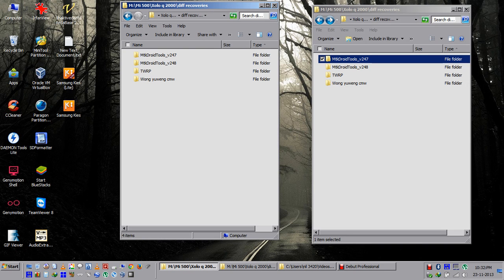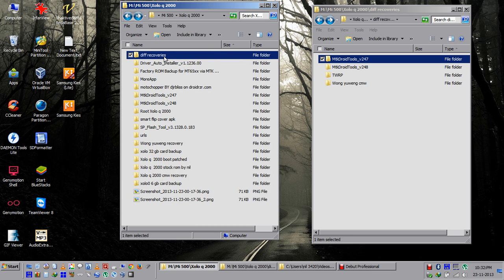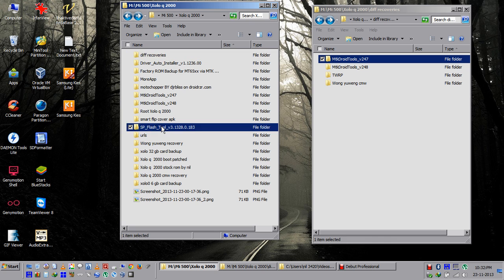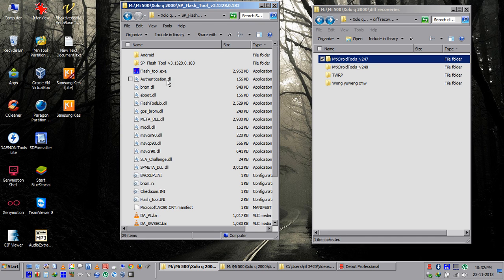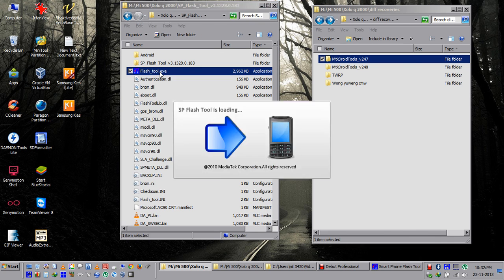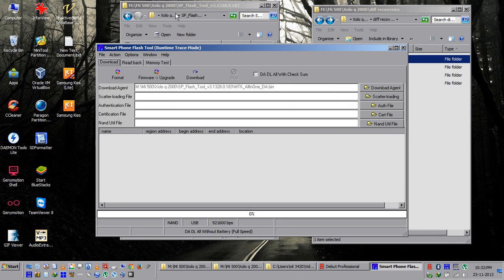Hi, I am going to show you how to flash recovery files with SP Flash Tool. These are the different recovery files. Just open the SP Flash Tool.